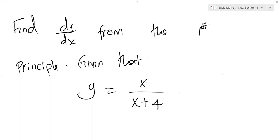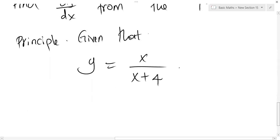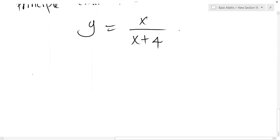Hello guys. So I would like us to differentiate this from the first principle. Solution.